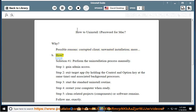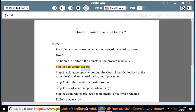How? Solution number 1: perform the uninstallation process manually. Step 1: gain admin access. Step 2: exit the target app by holding the Control and Option keys at the same time, and associated background processes.